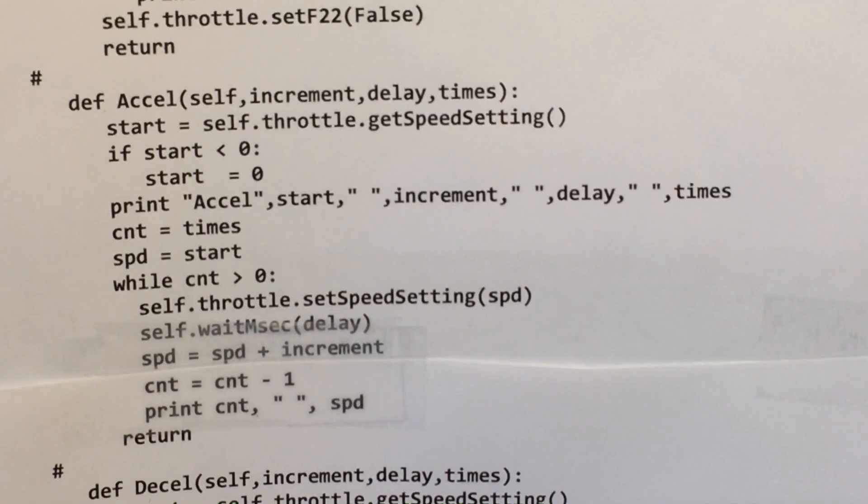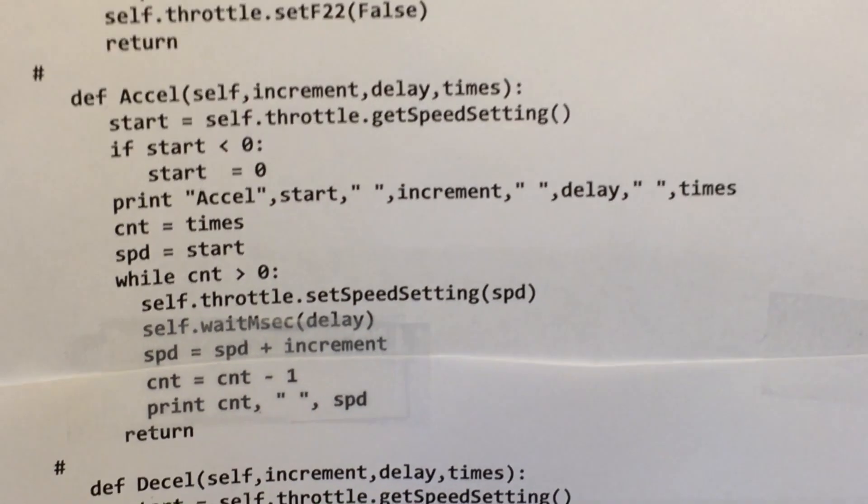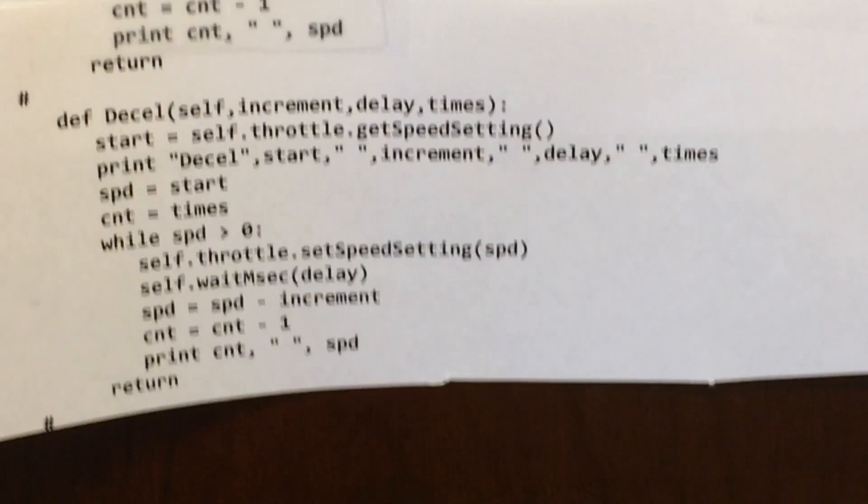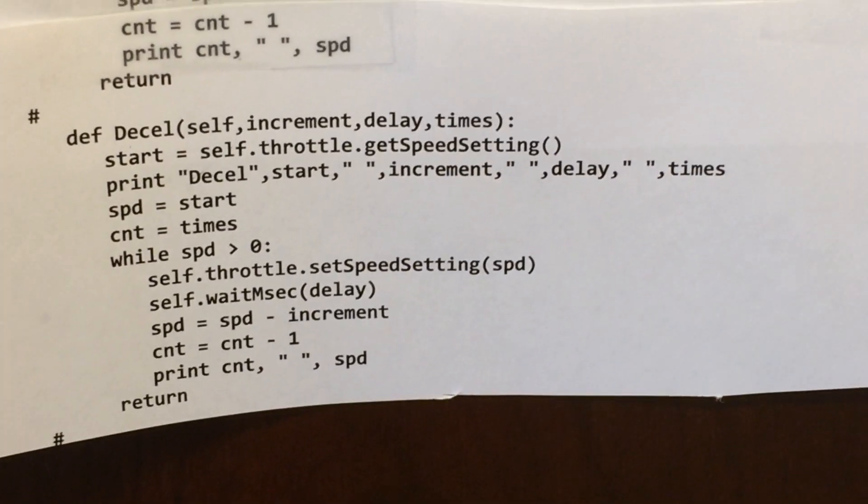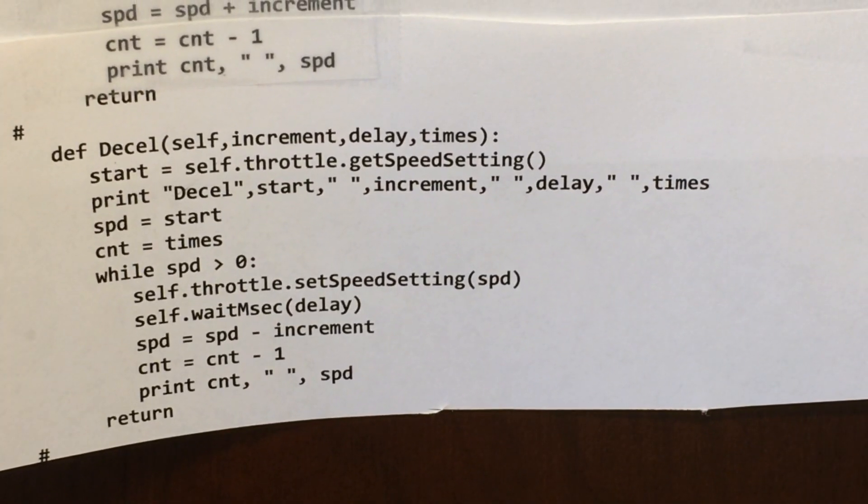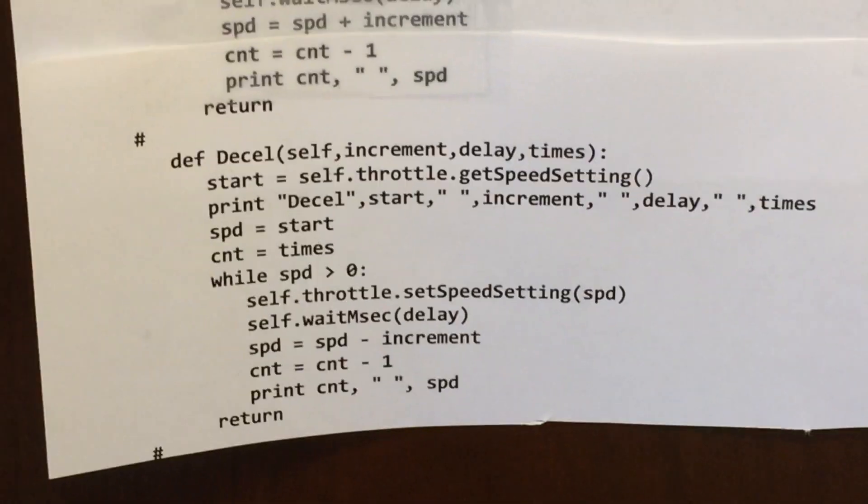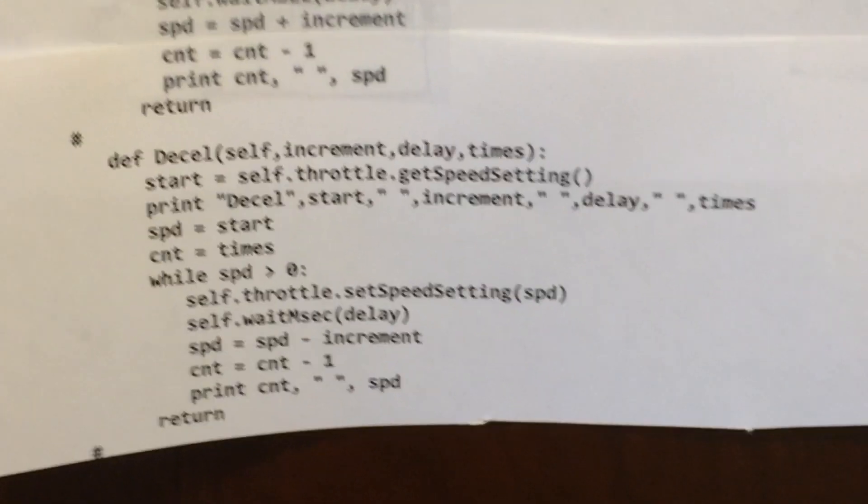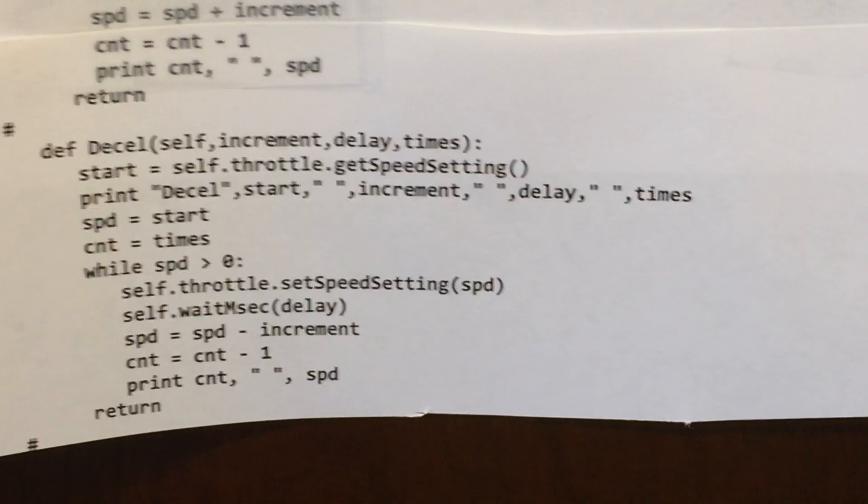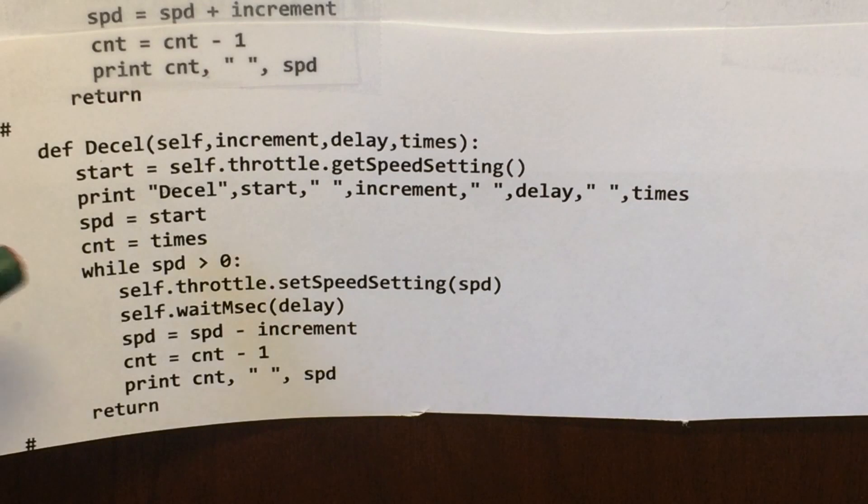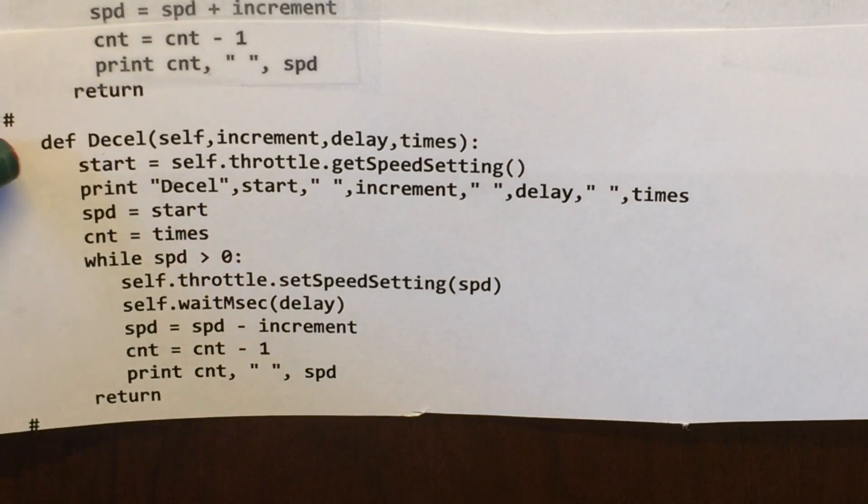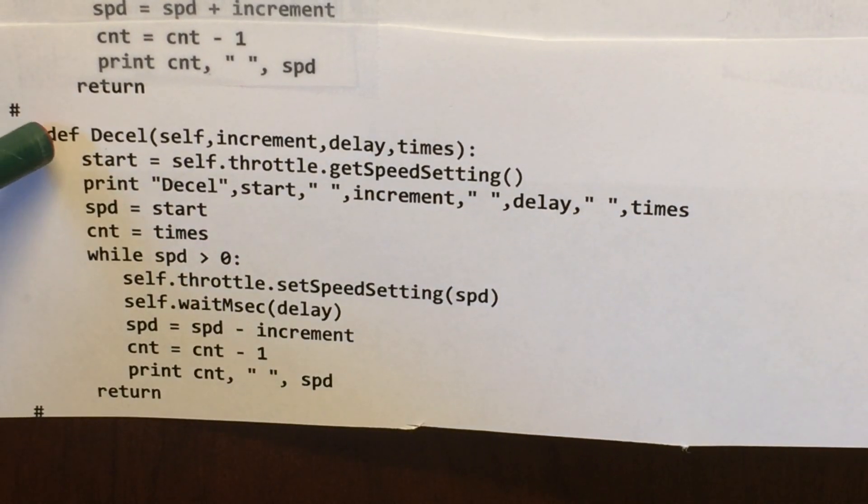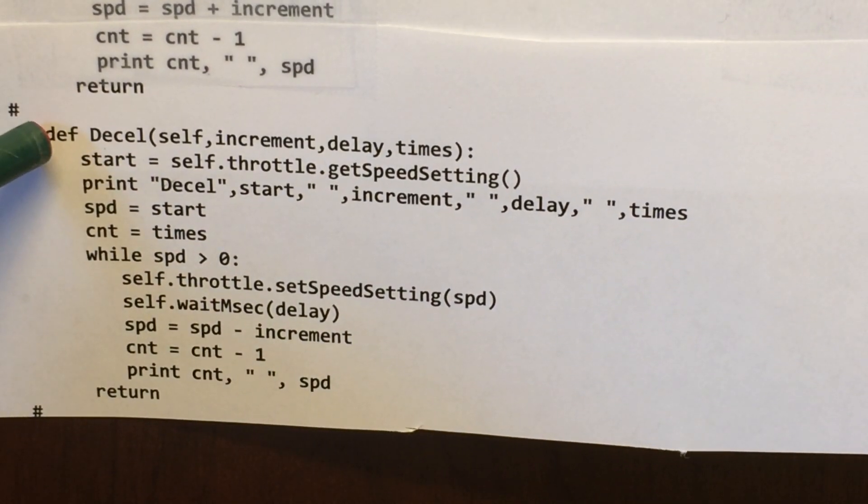Okay, then conversely we're going to need a decrement or a decelerate command. That works very similar. So you pass it basically the same parameters.